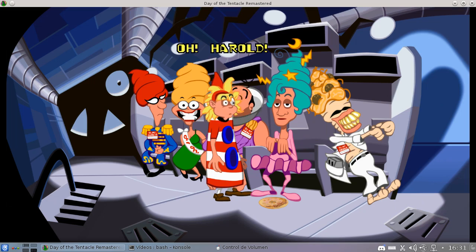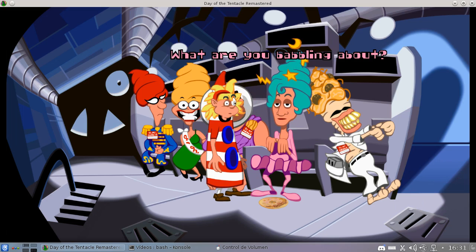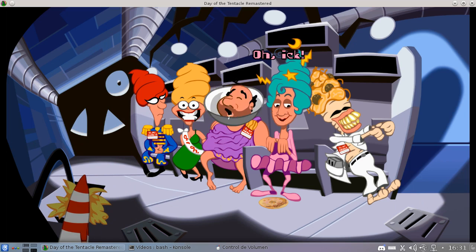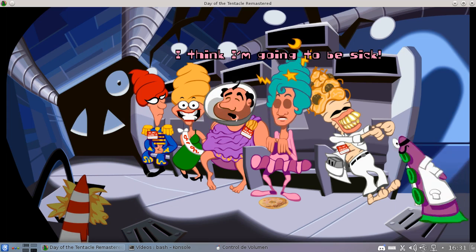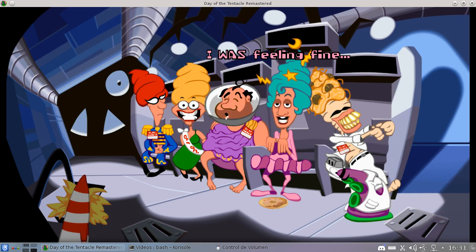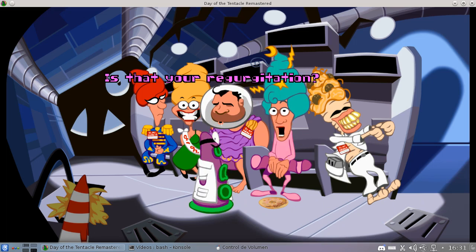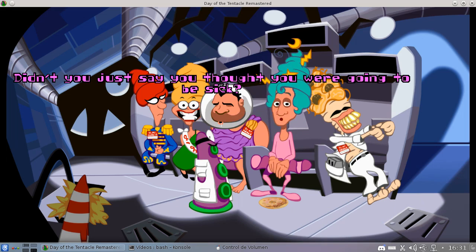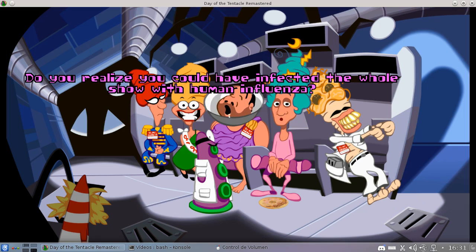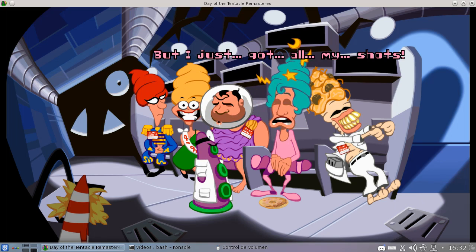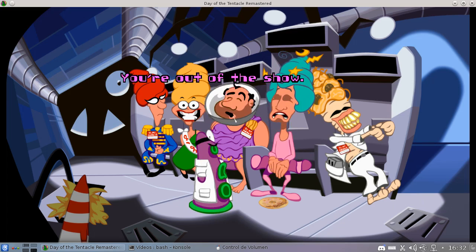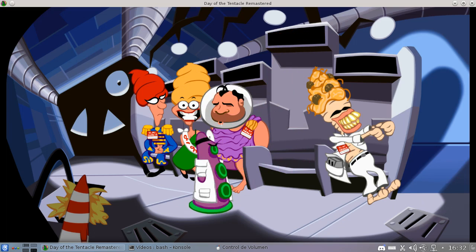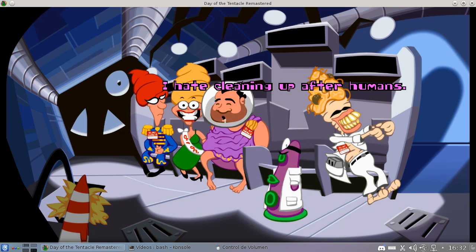Oh Harold that's gross. What are you babbling about? You really should have told the judges if you weren't feeling well. Oh ick, now how did that mess get in there? I think I'm going to be sick. Someone in here not feeling well. I was feeling fine until I saw that. Is that your regurgitation? No I'm an LC human. Didn't you just say you thought you were going to be sick? That's just a figure of speech. Do you realize you could have infected the whole show with human influenza? But I just got all my shots for Harold. You're a good looking human Harold but you know the rules, you're out of the show. Good, we managed to save the world. Now you won't have to go through any of this. I hate cleaning up after humans.